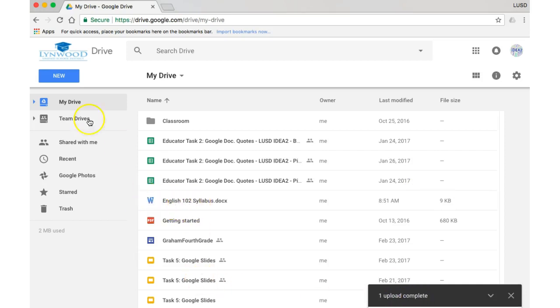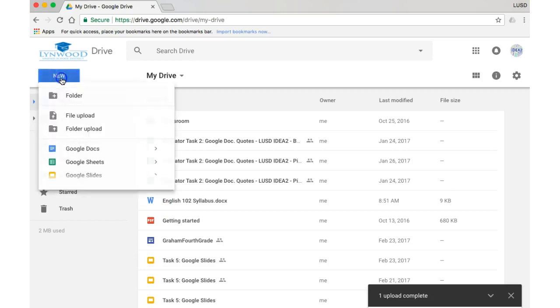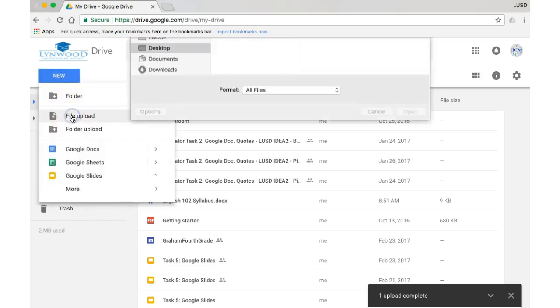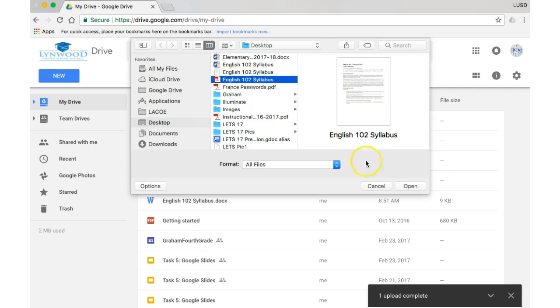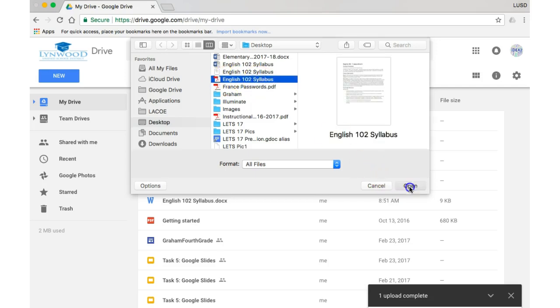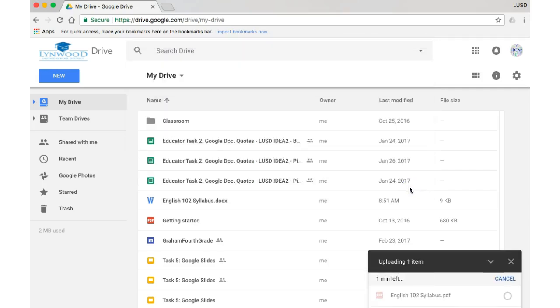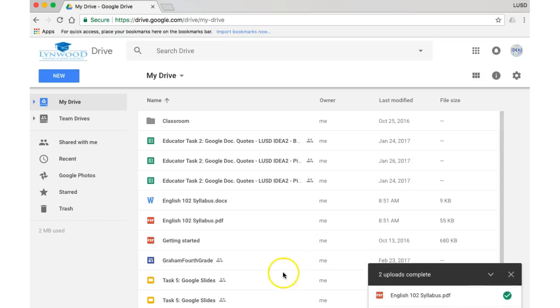It's uploading one item, and here you can see it is a Word document. Now if I did want to upload the PDF, we do the same thing. Here it is, here, English 102 Syllabus. Look, here, Open, and it will upload the item as well. And there it is there.